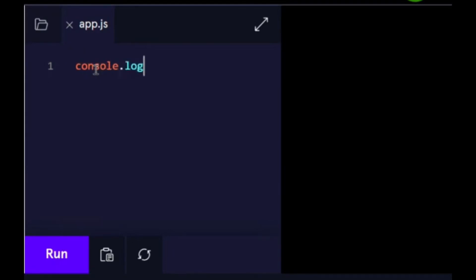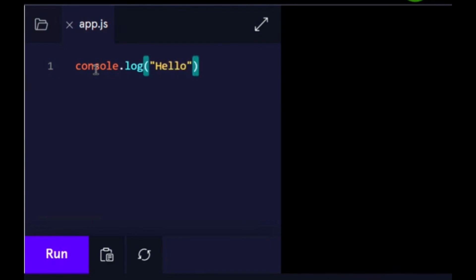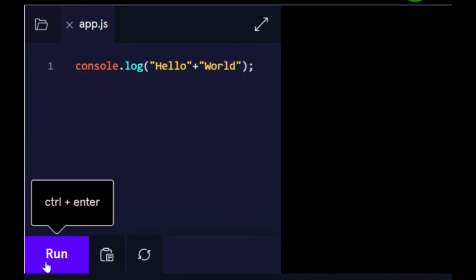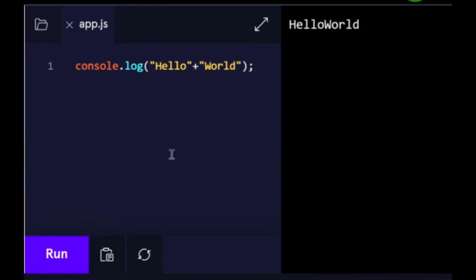console.log, we're going to start off with hello plus world. There you can see hello world.